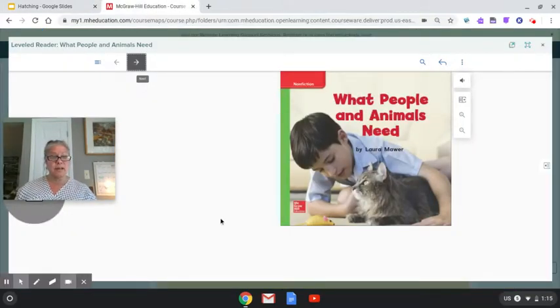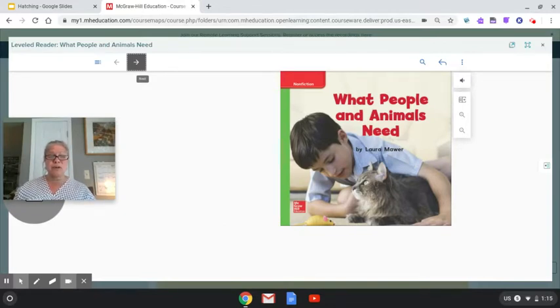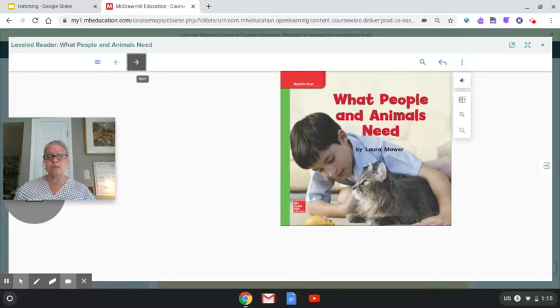of things that our duckling might need. And when we're all done with the story, I'm going to ask you to write some of those ideas down.